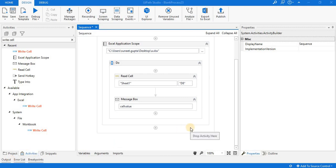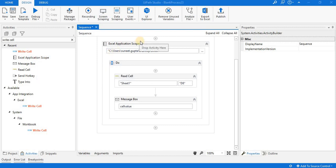Hello friends, in this video lecture we will learn how we can use the Write Cell activity of UiPath. Write Cell and Read Cell activities are both related to Excel operations. To perform any operation in an Excel file, first of all you have to use the Excel Application Scope activity.